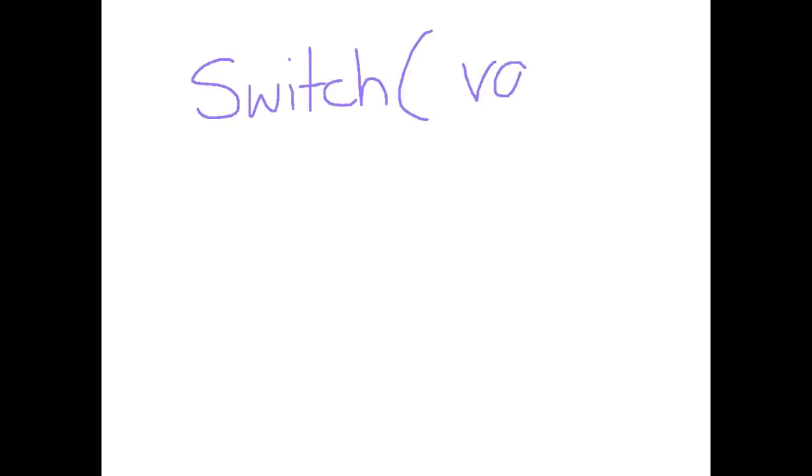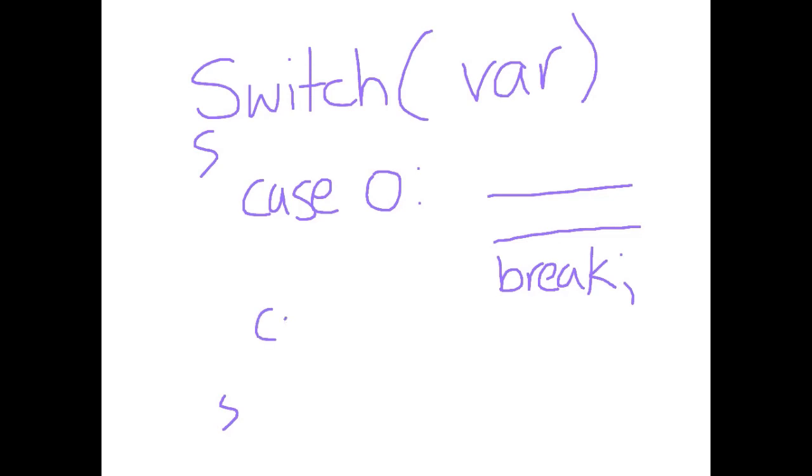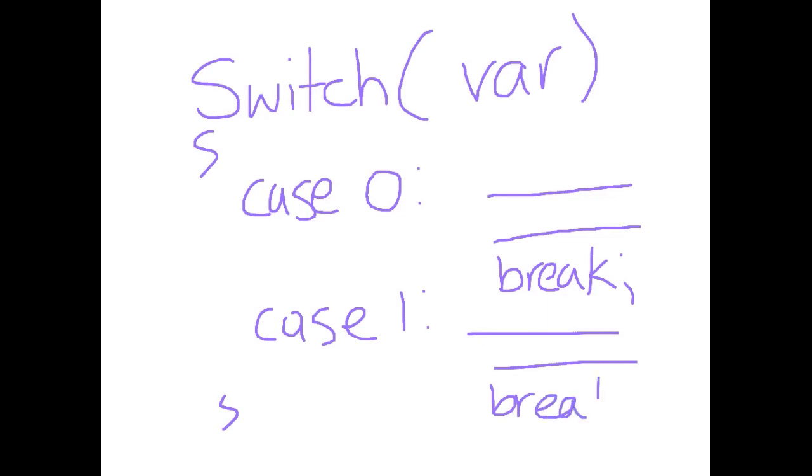Using a switch statement we base our decisions on one specific variable, so let's call it var. What it says is in the first case scenario if var, let's assume that was a number, is equal to zero we're going to do this and this and then we're going to break because we're done if that was zero. In the case that var was equal to one we would do this and this and then break.